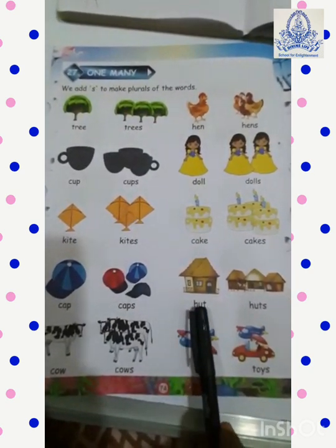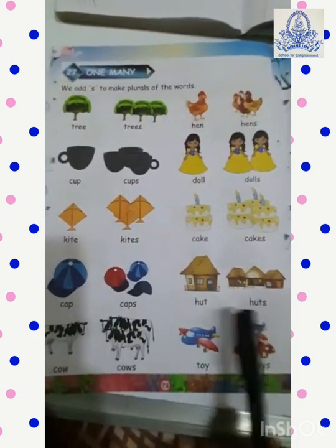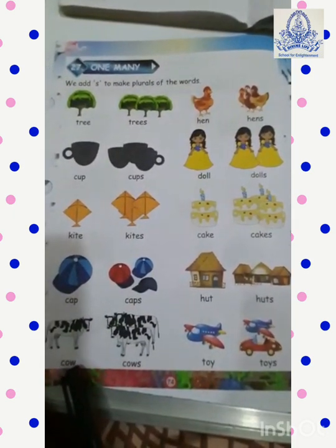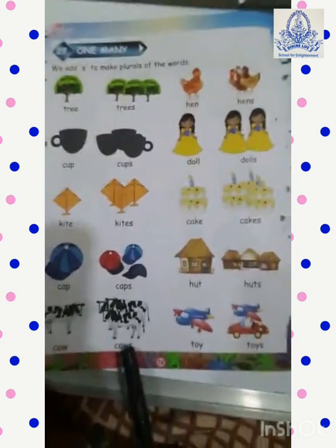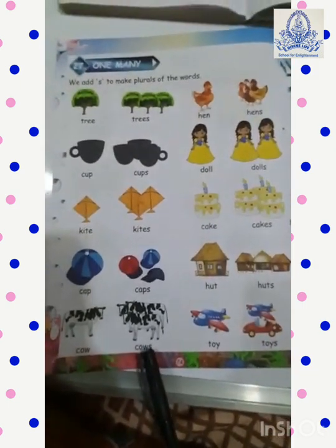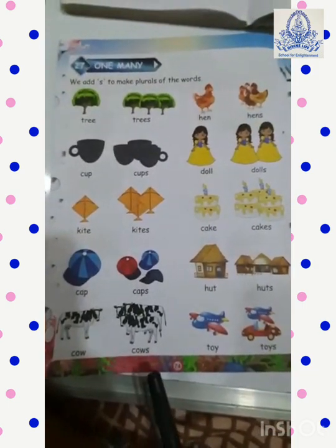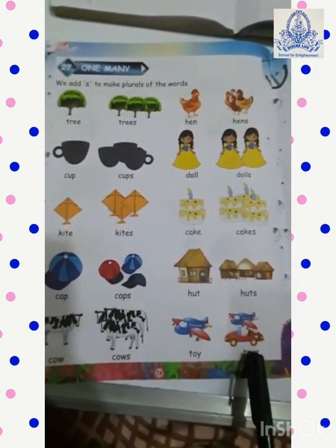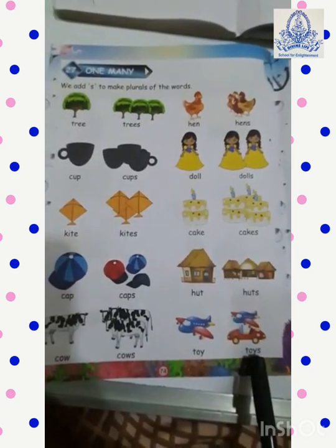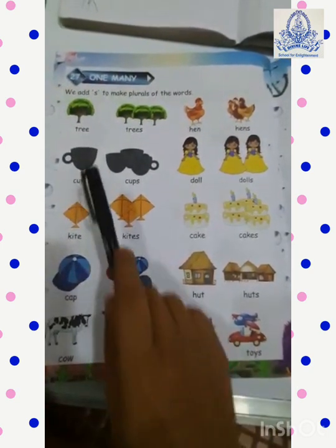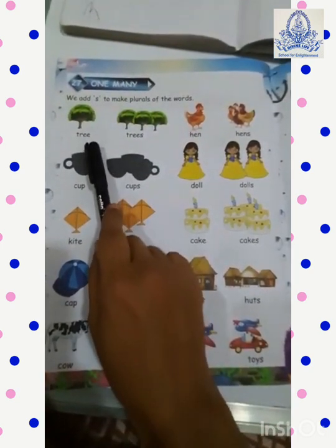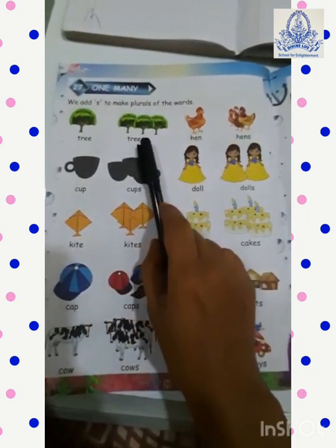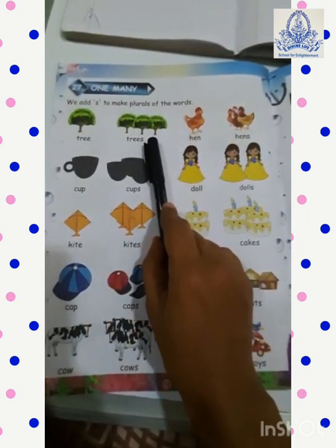Hutt — Hearts. Cow — Cows. And last one is toy — Toys. Single word mein S nahin lagta hai. Many mein kya lagta hai last mein? S.